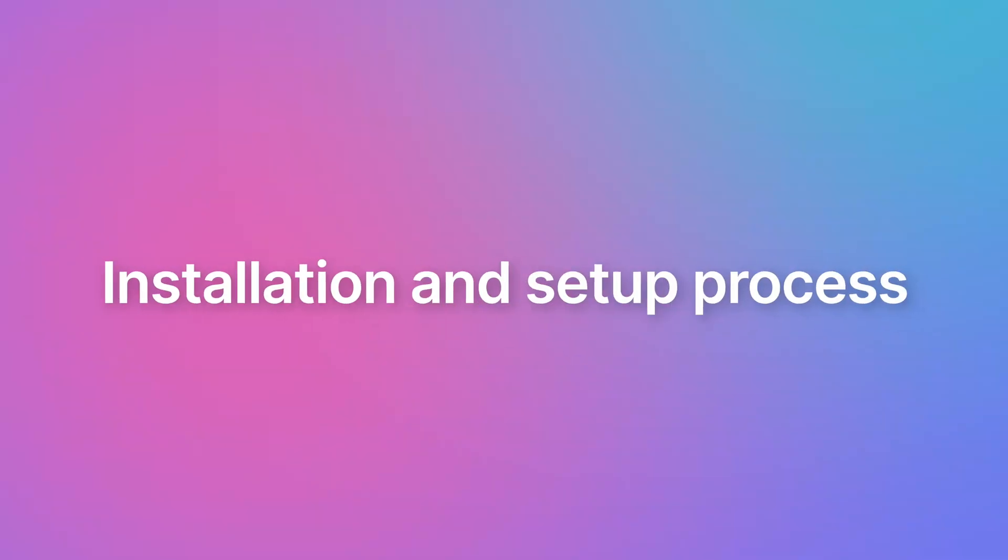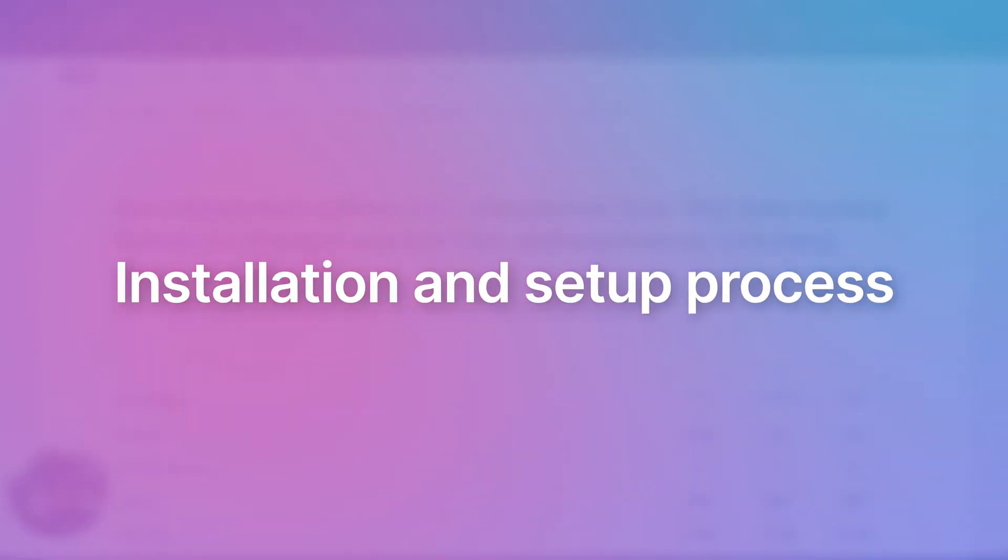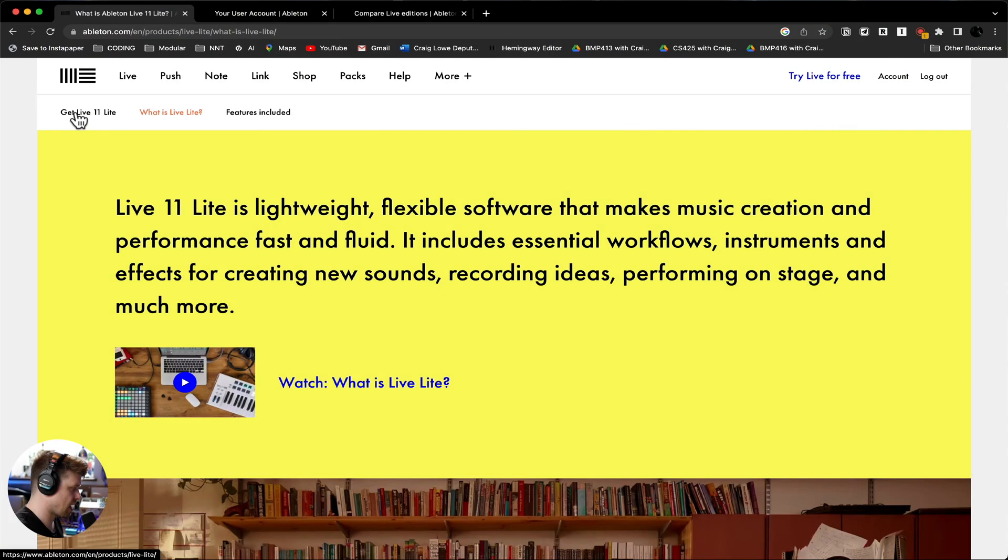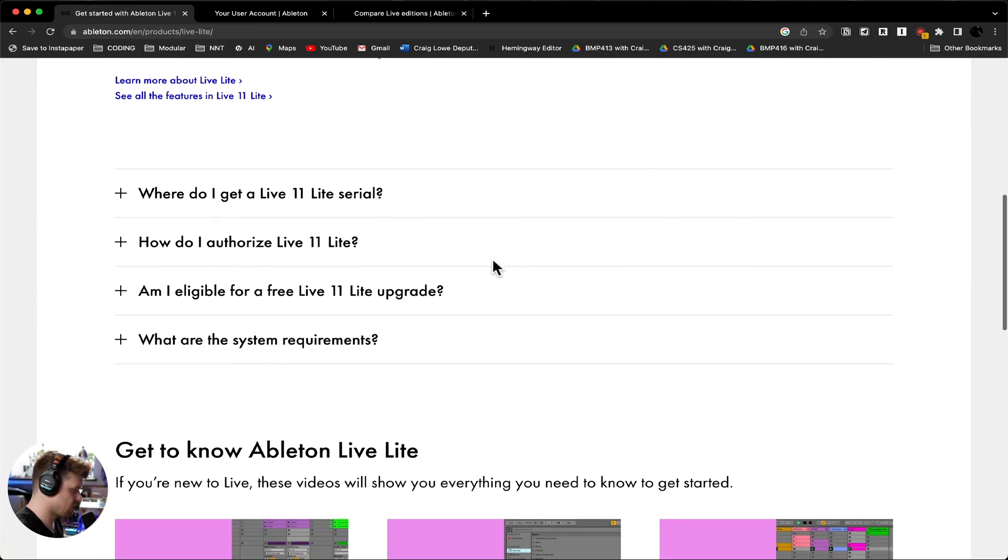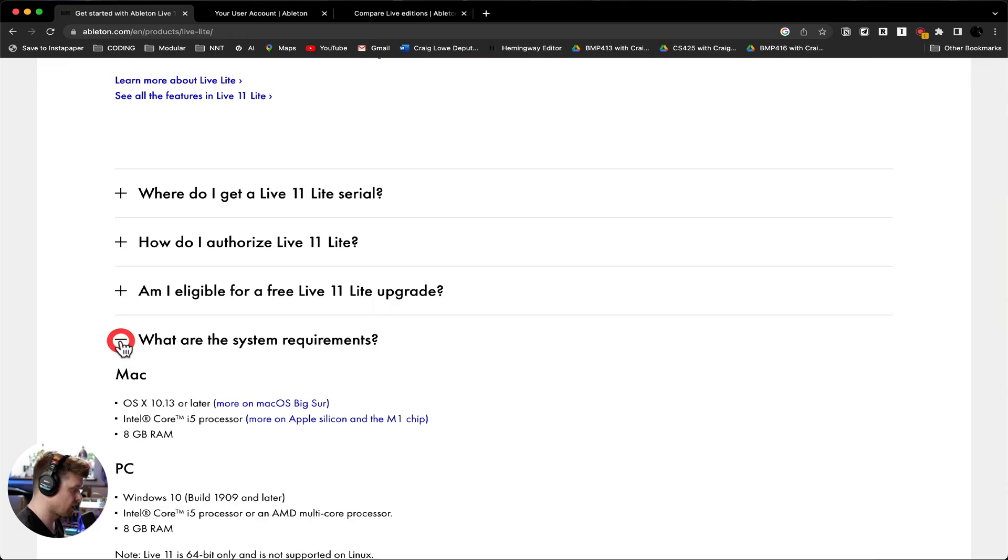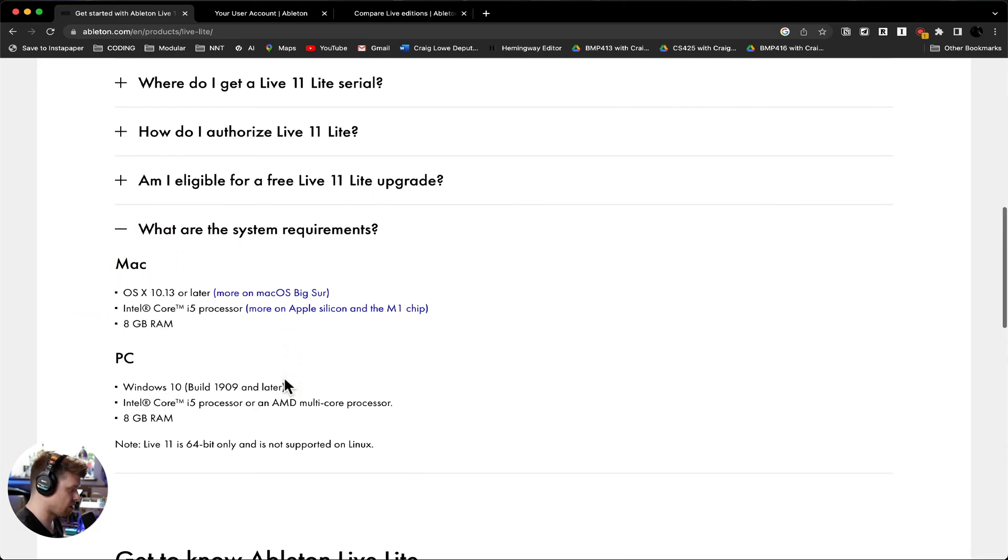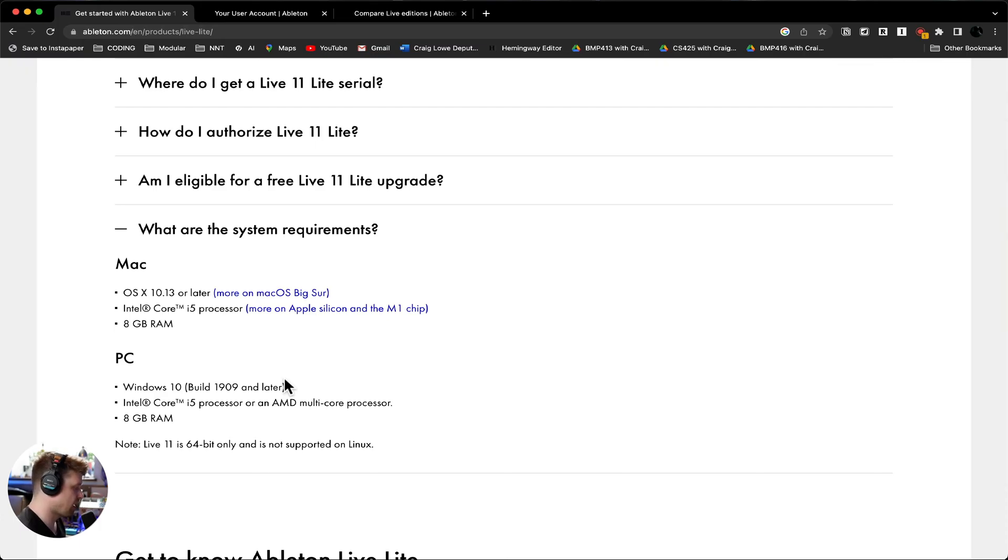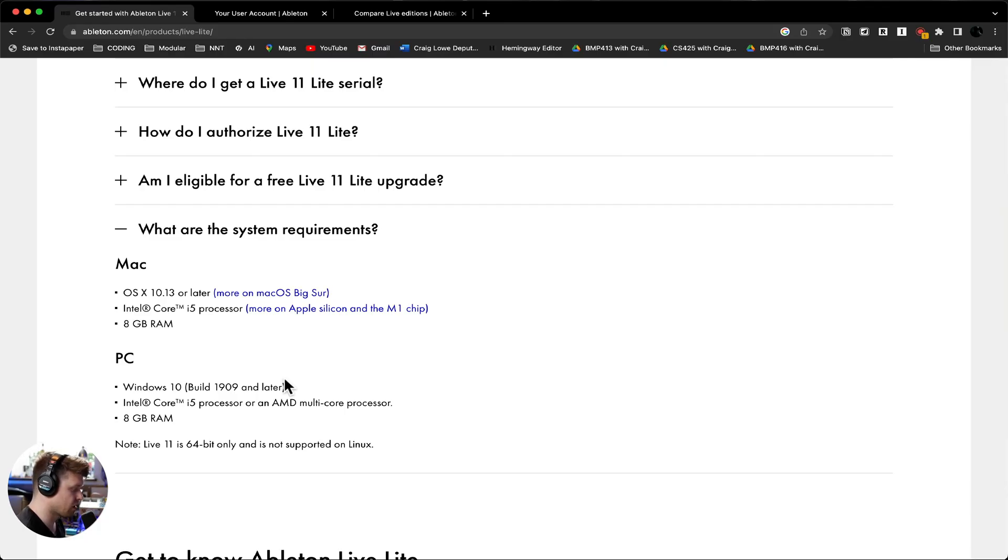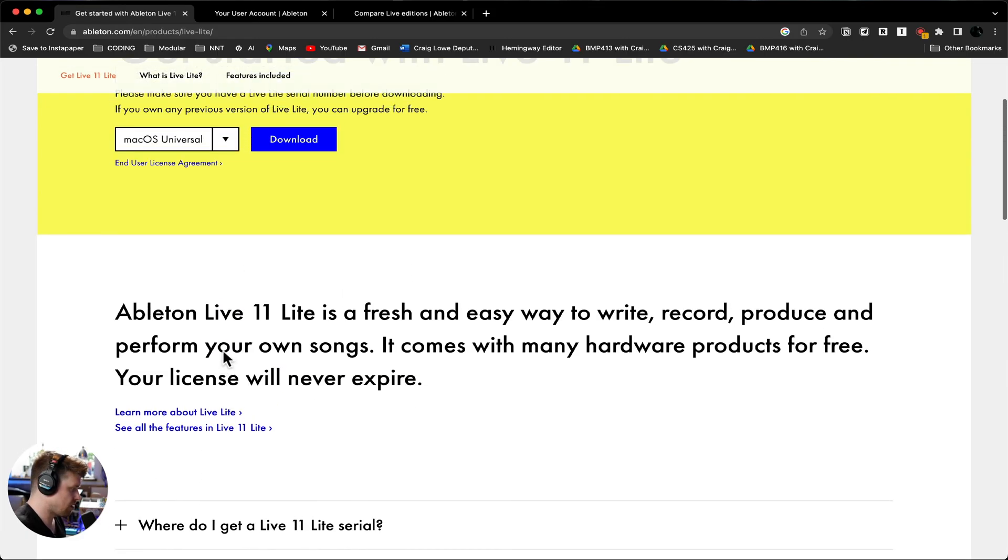Okay, so let's get Ableton Live Lite installed. We go here to get Ableton Live Lite. First thing you need to do is scroll down and find out that it will actually work on your computer. So you need to see if these specs match up with what you have for your computer. If that's all good, let's download it.